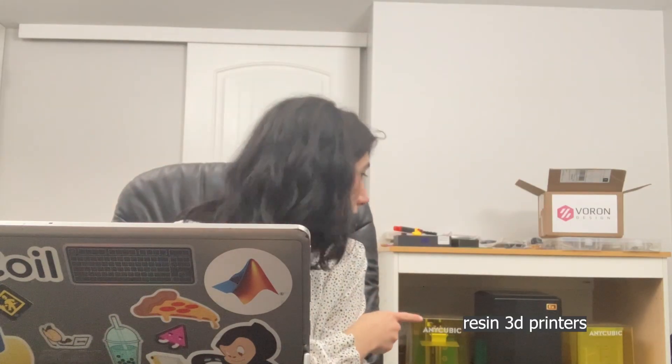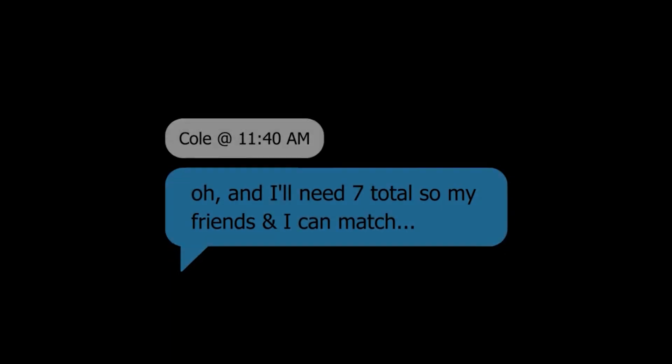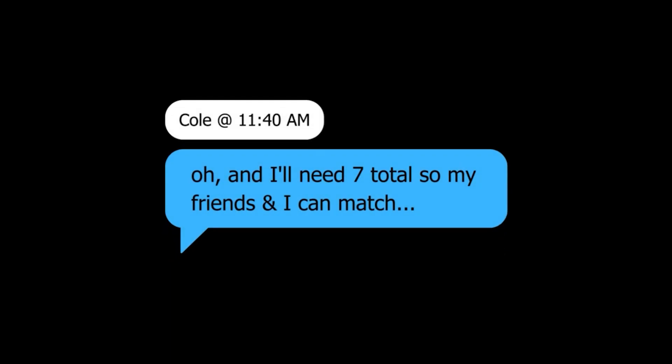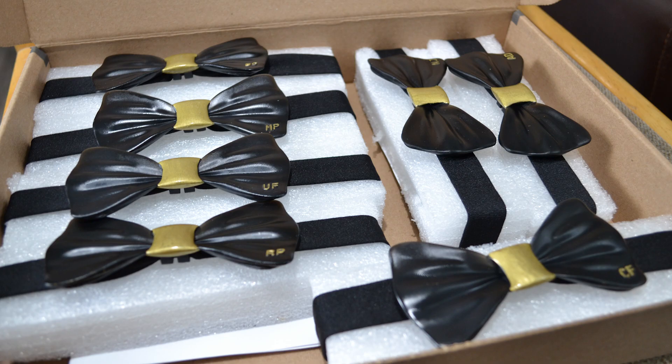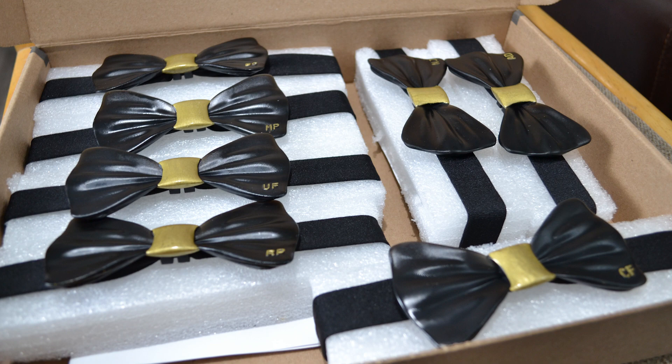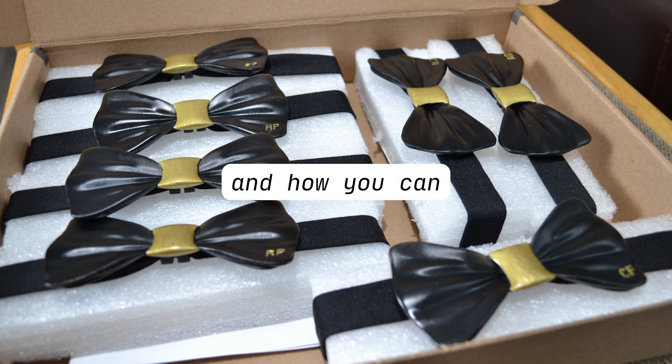Oh yeah, I forgot about those. Like I said, I got you. Here's how I made these 3D printed bow ties and how you can make them too.